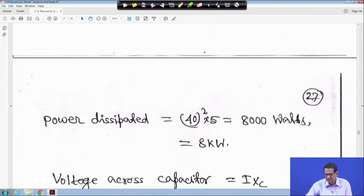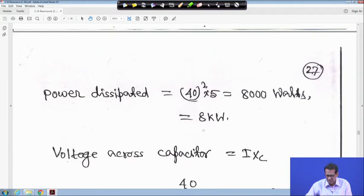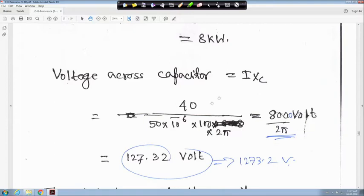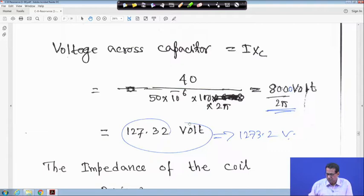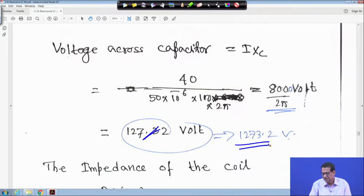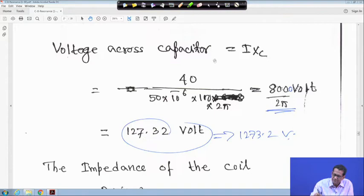Power dissipated is I²R, so 40² times 5 equals 8000 watt, equal to 8 kilowatt. The voltage across the capacitor is magnitude I×XC. I is 40 ampere and XC equals 1/(ωC) with C equal to 50 microfarad, so 50×10⁻⁶ farad times 2π times 100. It comes to approximately 8000/2π volt, which is approximately 1273.2 volt.